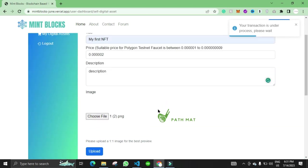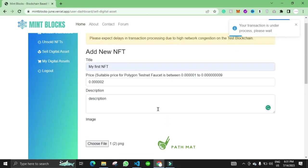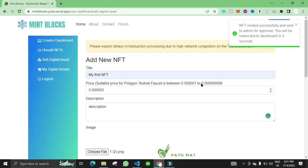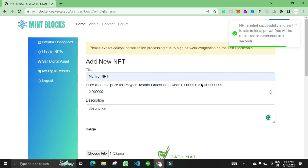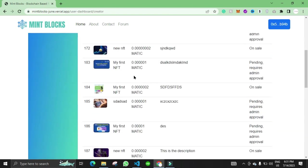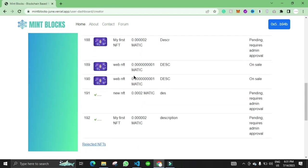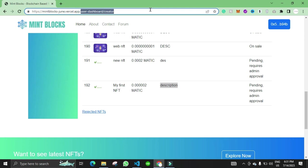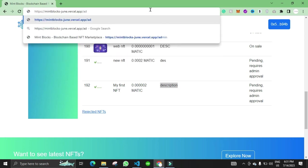The admin has to approve the NFT before it is listed on the marketplace. Here is the NFT that we minted. It requires the admin approval. Now we can go to the admin dashboard.